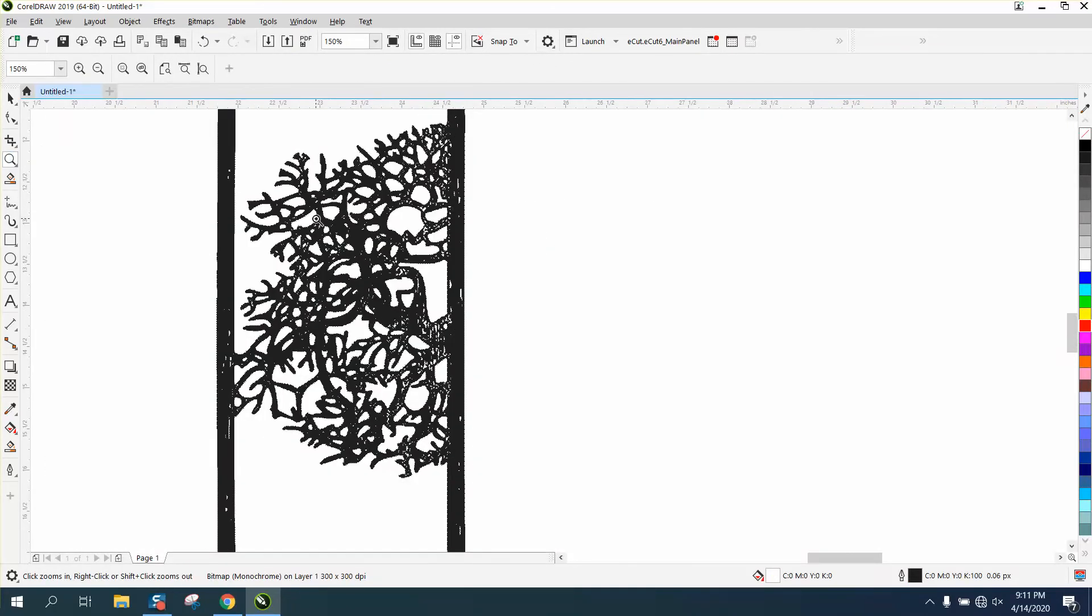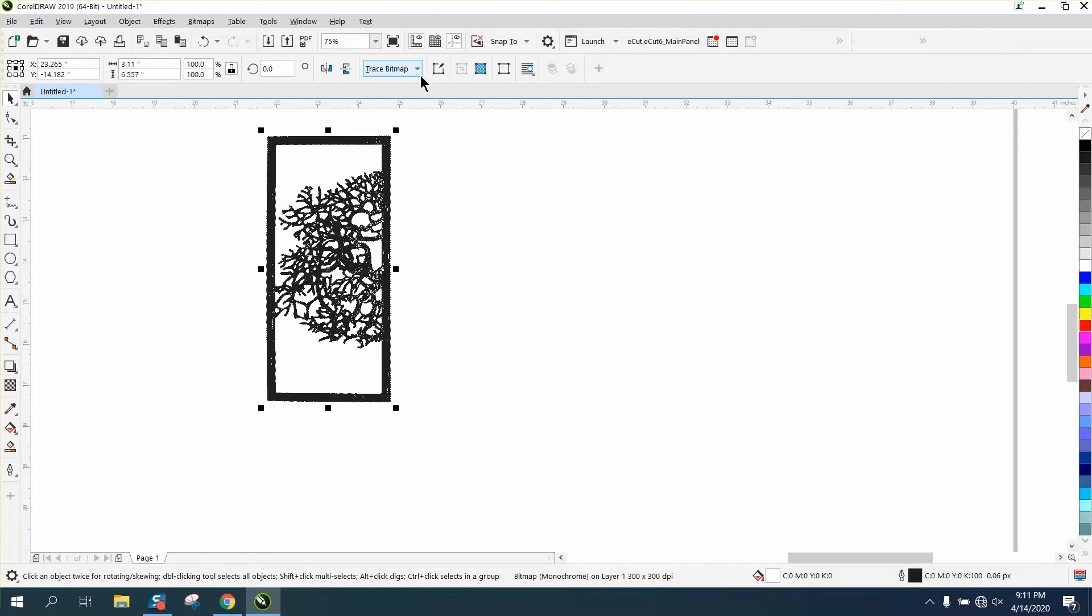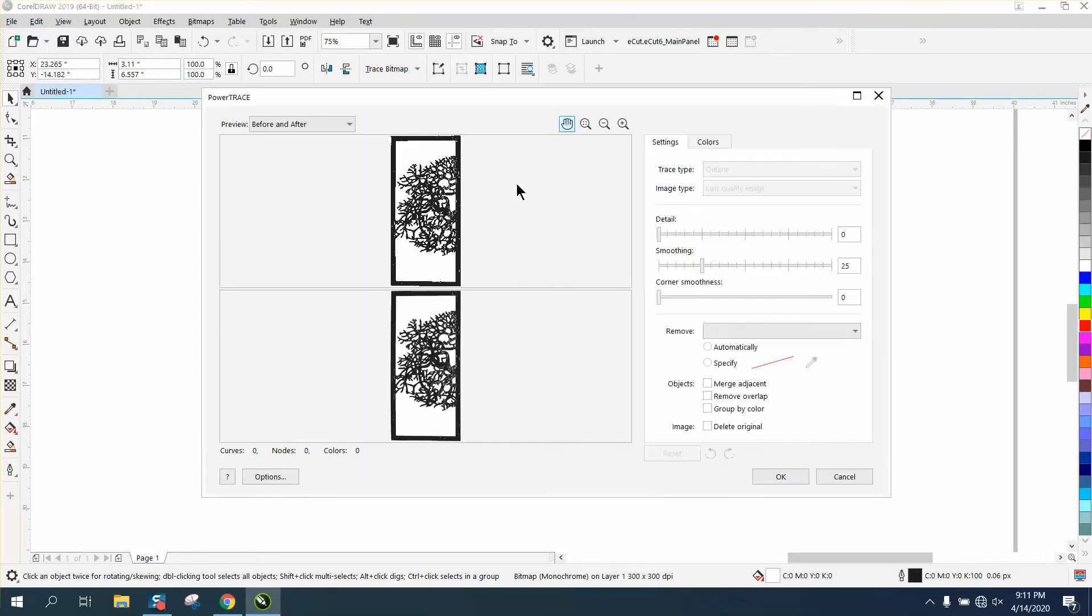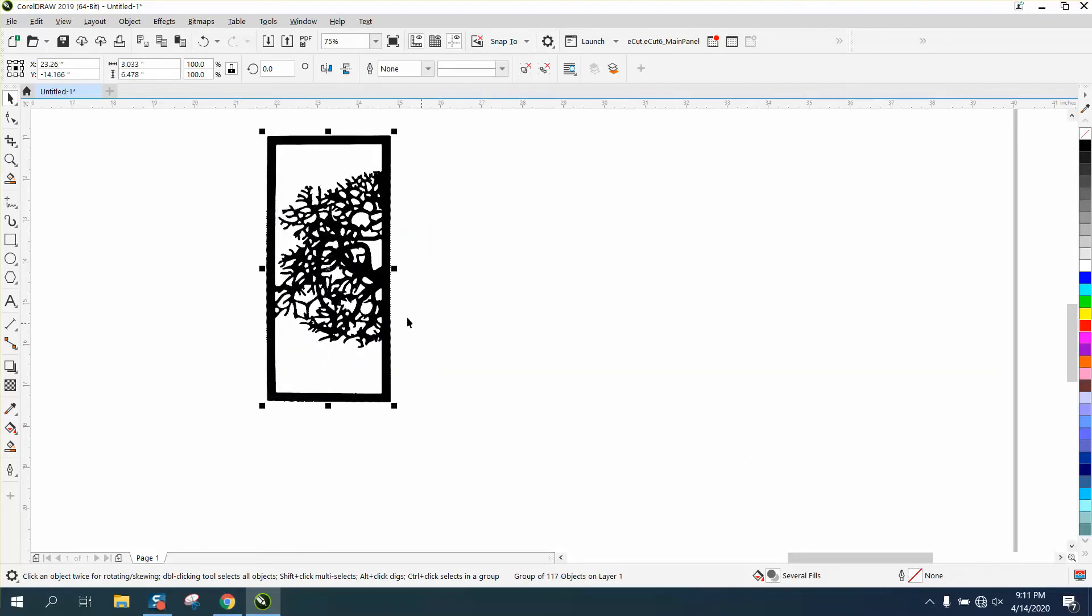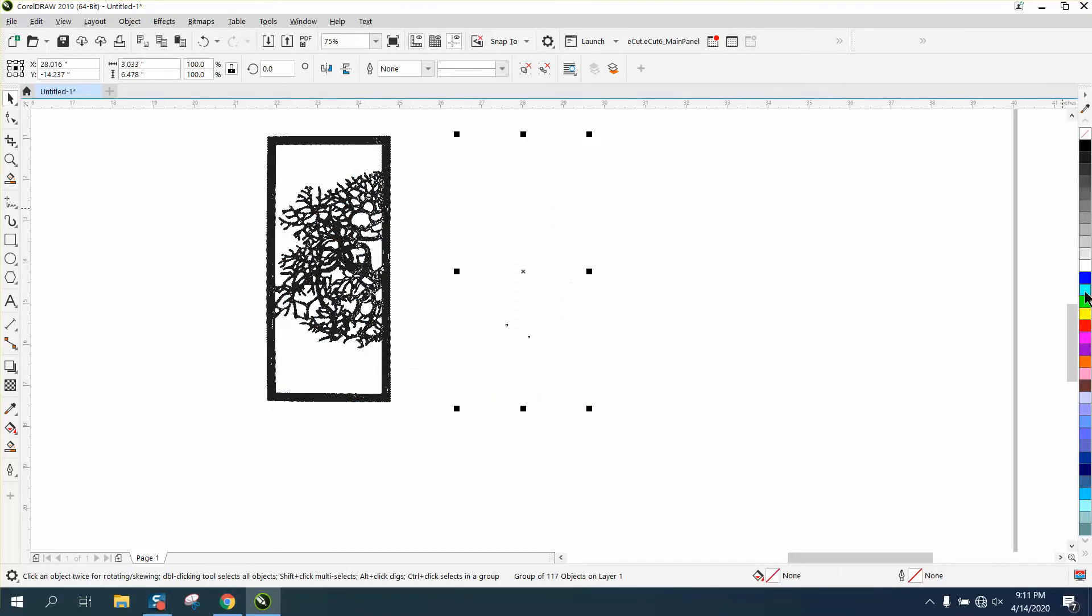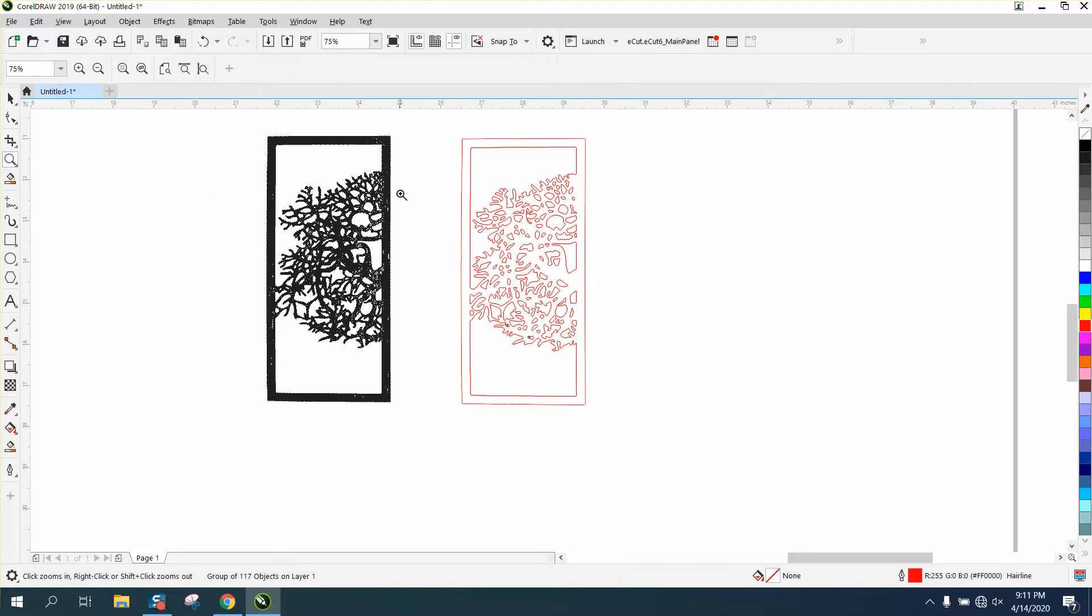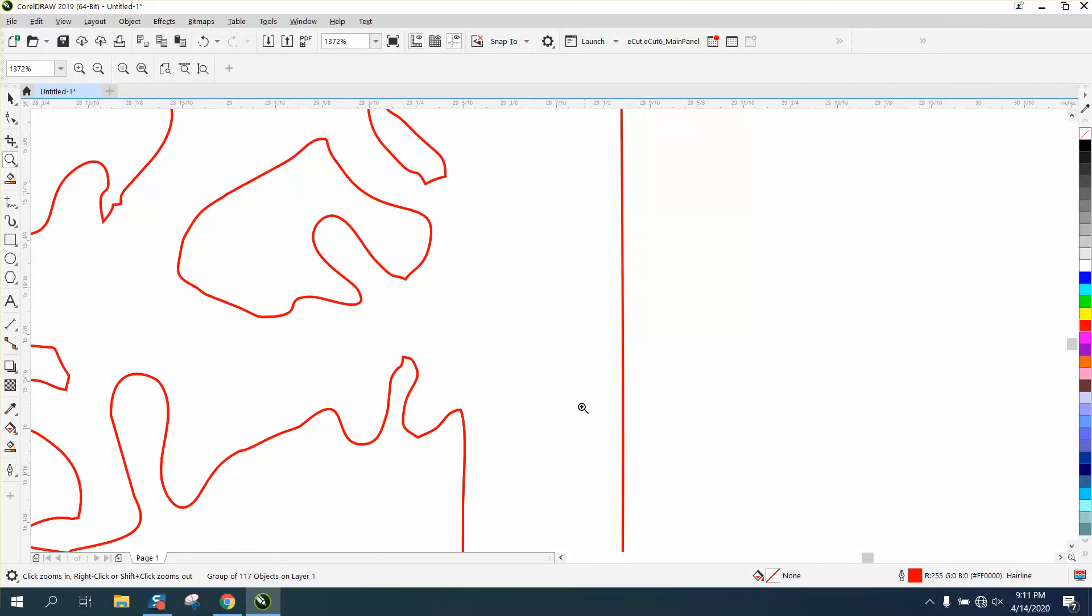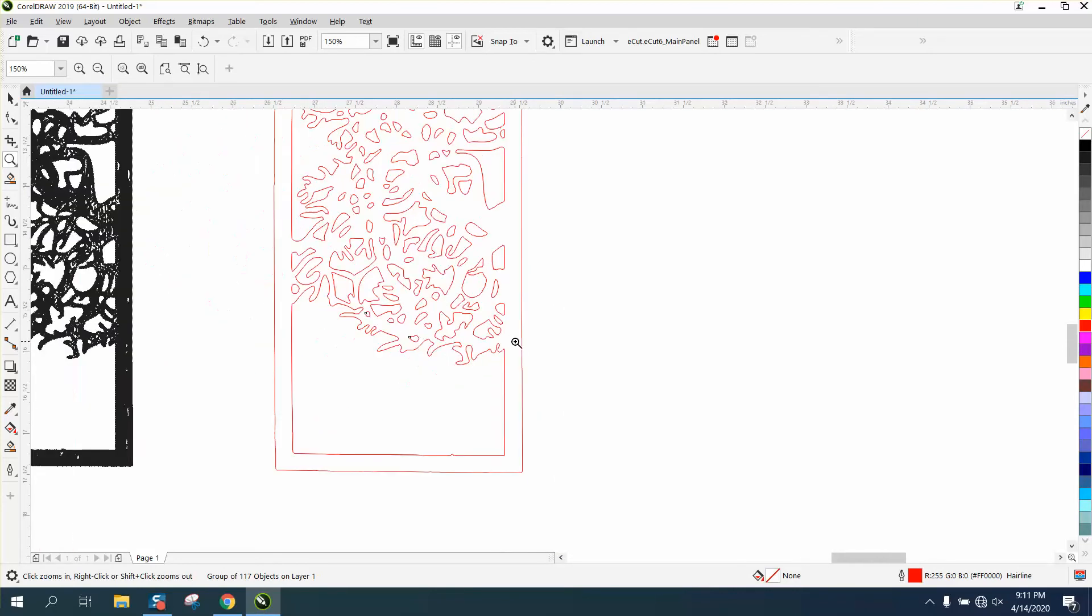Go to Bitmap and trace outline tracing. This time I'm going to use low quality image. It's done. Move it over, left-click, right-click. That is a pretty sharp file that you would cut out.